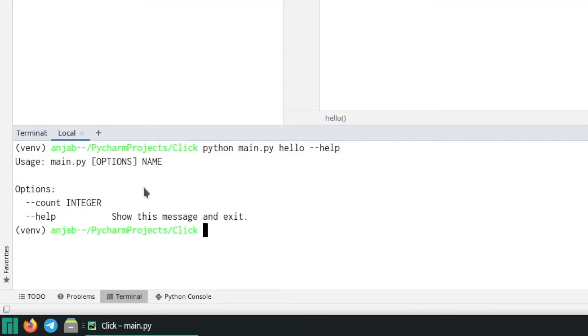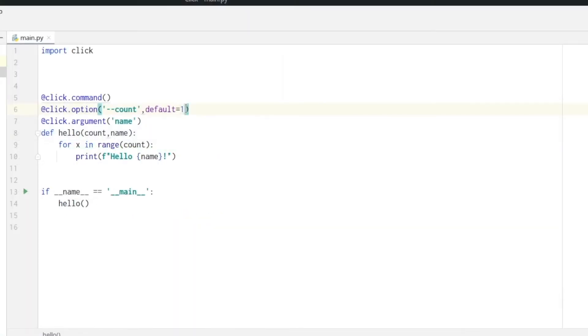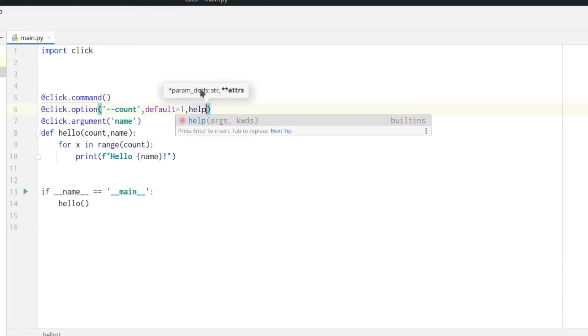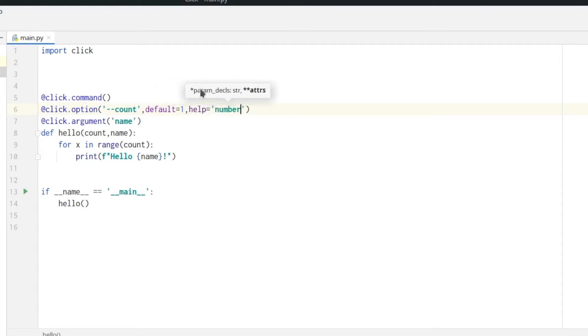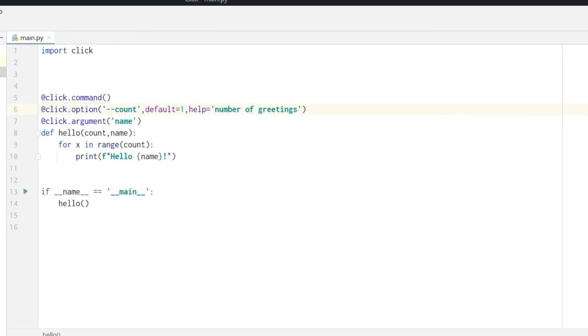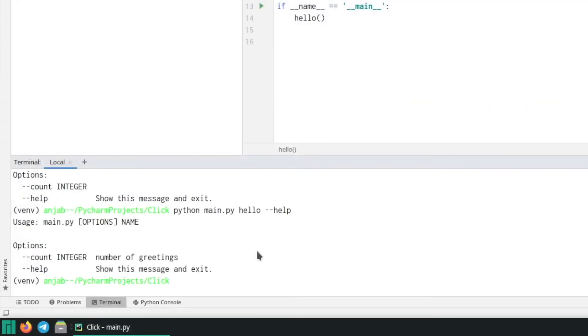We didn't define a help message yet which would be shown here, but when we write help equals and then for example 'number of greetings' and then run it again, then you can see that we have the help message written here.